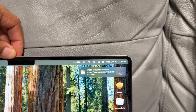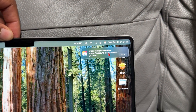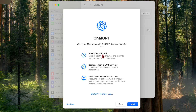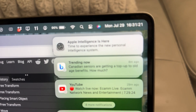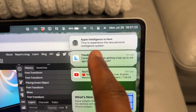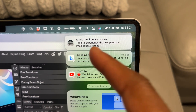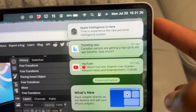An improved version of Apple Intelligence featuring Image Playground and ChatGPT integration among others is now available for the Mac with the latest software update. In this video, I'm going to be showing and demonstrating some of the newly added Apple Intelligence features for your Mac.